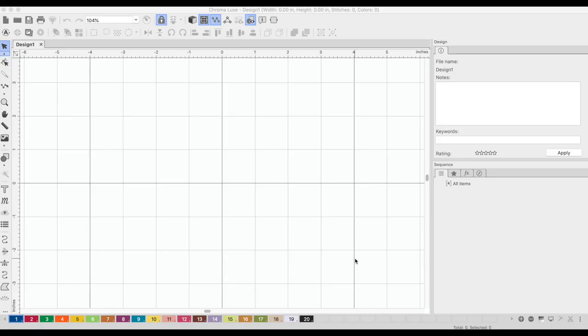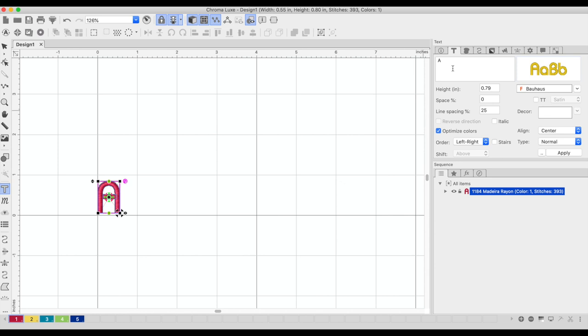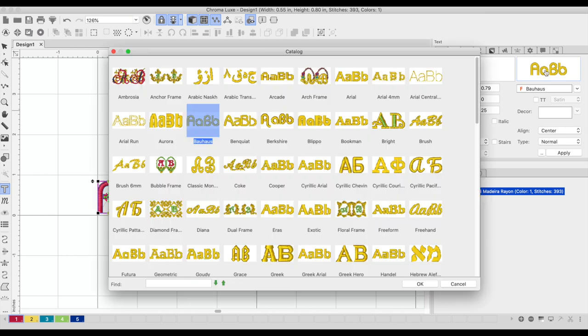So here we are in Chroma Lux. Chroma Inspire comes with any Ricoma embroidery machine, but the Chroma Lux is an upgrade from that and that just offers more features, more options, more designs. But with Chroma Inspire, the software that comes with your machine, you'll be able to do the exact same thing that I am doing in this tutorial. So the first thing I'm going to do is click on the T which is the text tool and I'm just going to click down on my screen and that is going to bring up my text box. So here I'm going to type in the first box the word maker. I'm going to do all caps and here I can click in this text box and this will show me all of the fonts that come with the software.